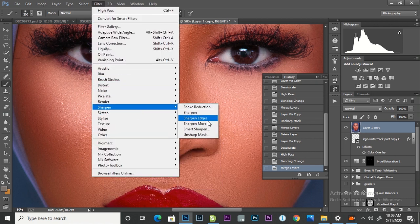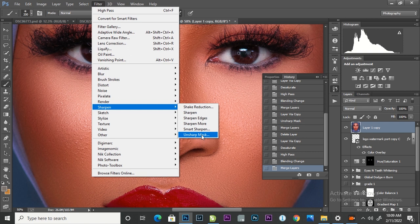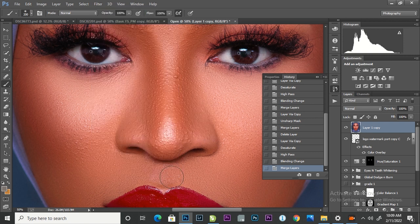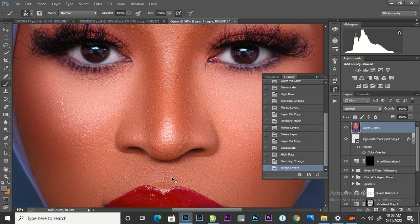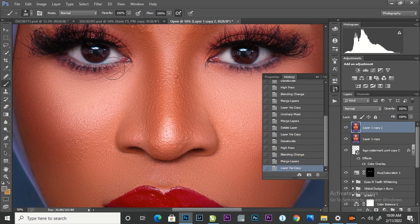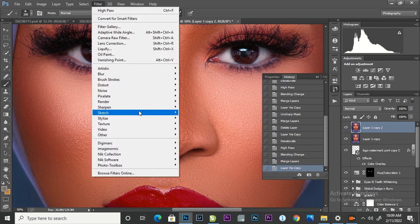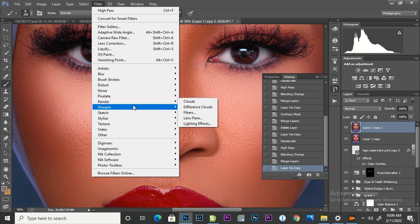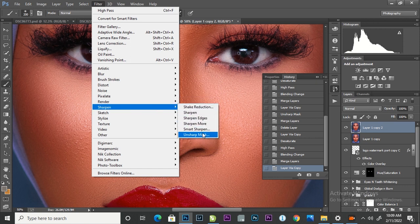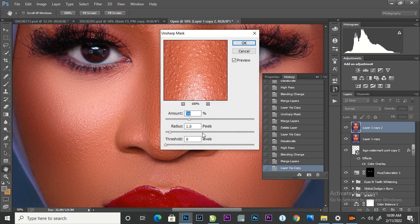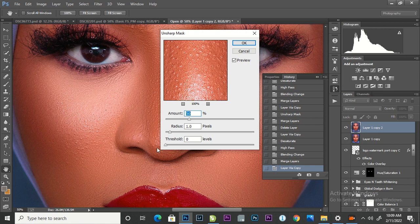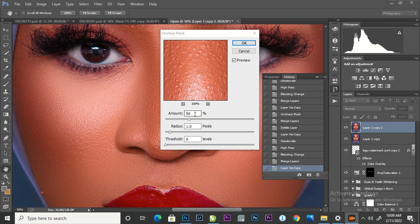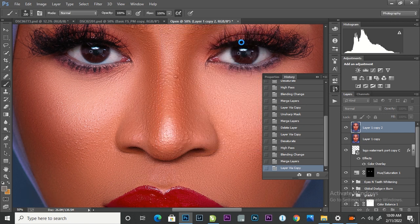First, before going there, I'm going to duplicate the layer again. Go to Filter, Sharpen, and Unsharp Mask. On Unsharp Mask, I'm okay with the threshold of 0, radius of 1.5, and amount of 50. So clicking that, that's going to enable my image to be sharpened the more.